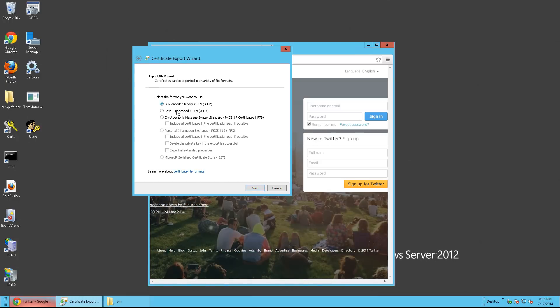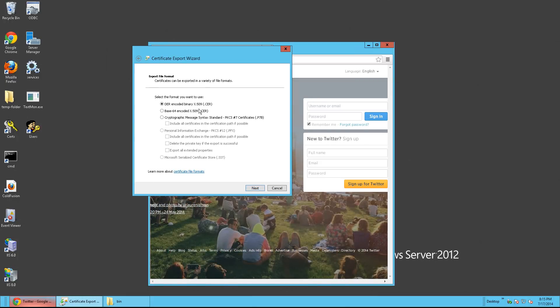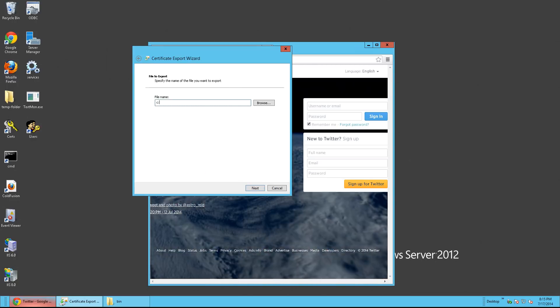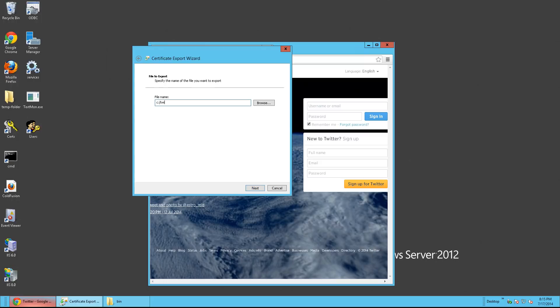Keep it at the default DER encoding binary. Click Next. We're going to choose to put this in the C drive and call it Twitter.cer. And then click Next.